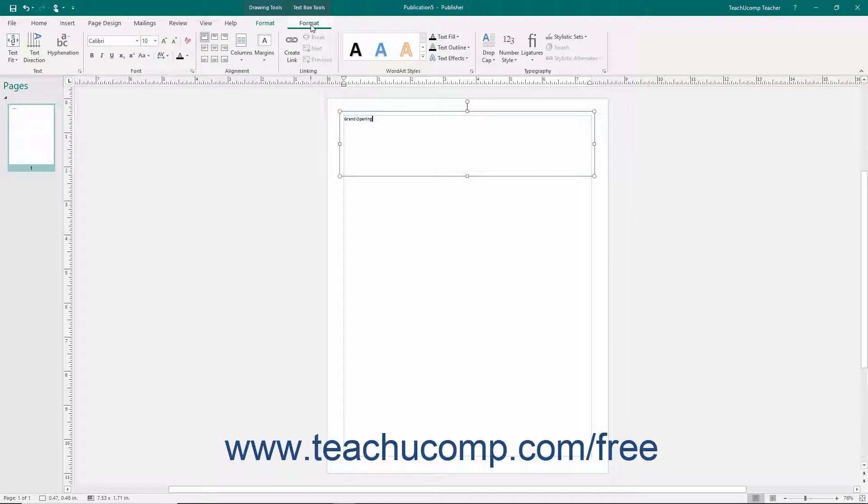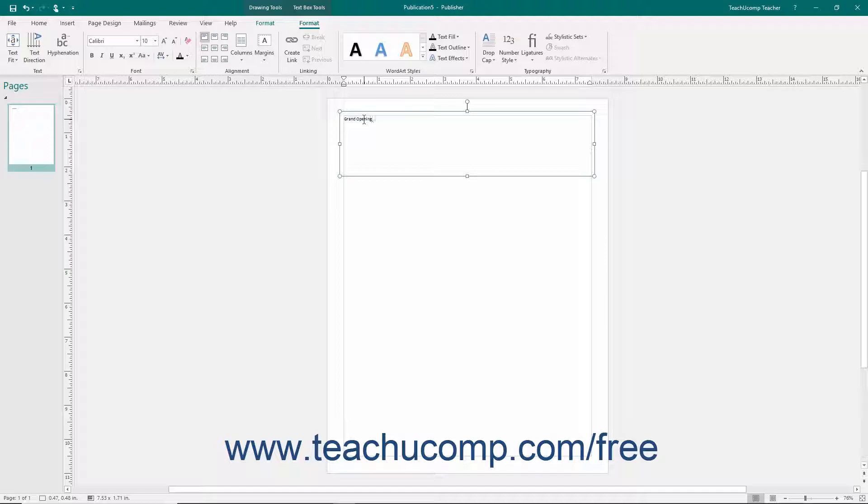You can use the buttons on these two contextual tabs to format the actual text box and the text it contains. You will learn how to do that in later lessons. For now, simply note that they are available whenever you have a text box selected in your document page.